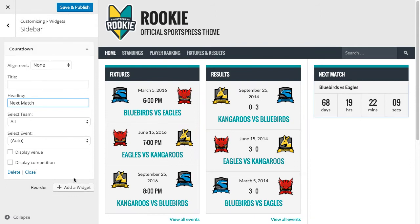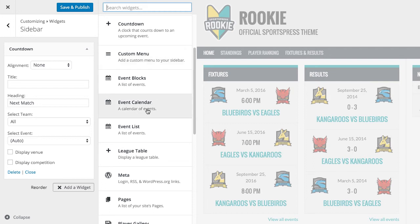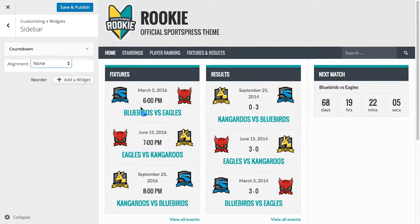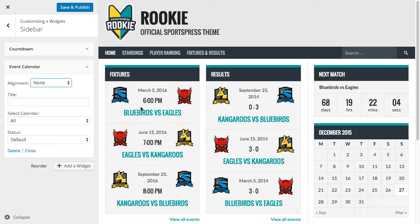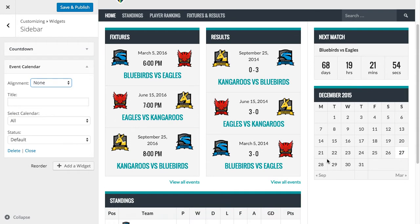We're going to go ahead and add a new widget. The next one we're going to add is the Event Calendar. The Event Calendar is just like a WordPress Post Calendar, but instead of Posts, it displays links to events. That one looks fine as is, so we'll leave that.